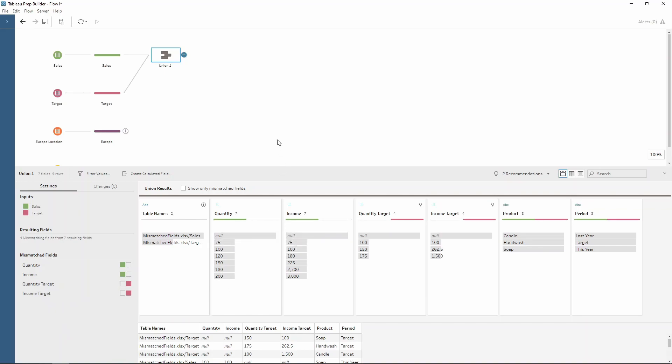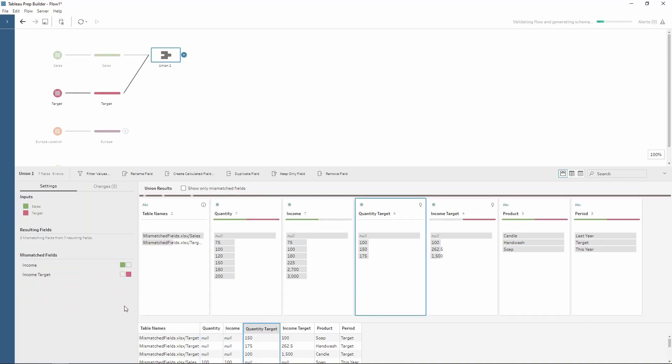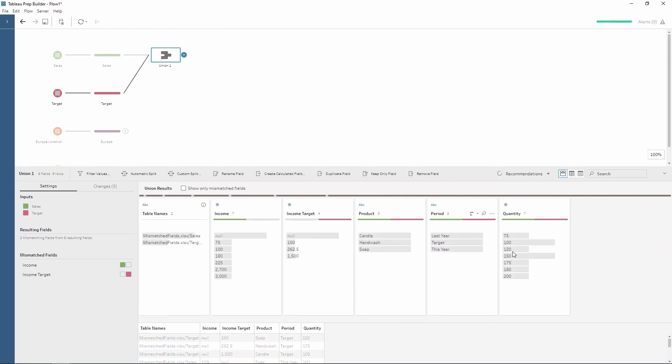Now we know that quantity and quantity target are the same field. Therefore we want to combine these and merge them both together. Now this is really easy to do within the union. All I have to do is click on quantity and then notice how Tableau Prep automatically highlights a suggested field for us. So we probably want to join this or match this up with our quantity target. Therefore we can just press on the plus and notice how they've now combined. So we've got our quantity from both our tables which are identified by the colours here.